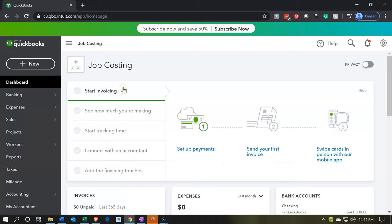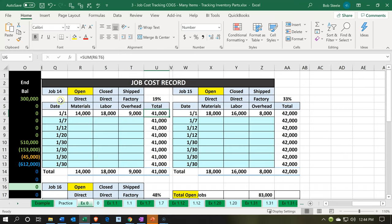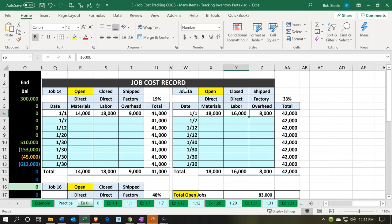Here we are in our job costing company dashboard. We're going to be continuing on entering those beginning balances, going back to our Excel worksheet. Last time we entered the beginning balances for job number 14. Same process here for job number 15. We're going to be entering those beginning balances as of the day before the cutoff date, including the direct materials, direct labor, and the factory overhead, so that we can populate both the accounts involved as well as the job costing or project information.